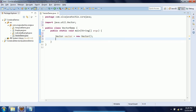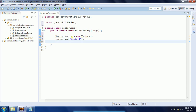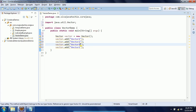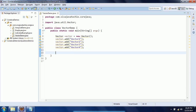First I will explain by adding String objects to the Vector; later I will explain how to work with user-defined objects. So I am adding String objects: vector.add("vector1"), and like that I am going to add a few more String objects — vector2, vector3, vector4. So now I have added four String objects to the Vector.